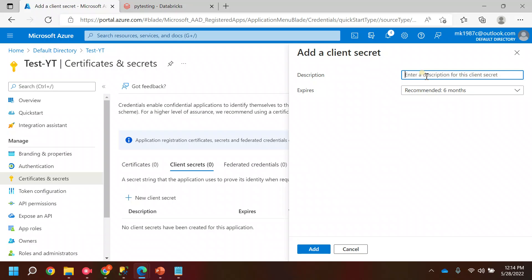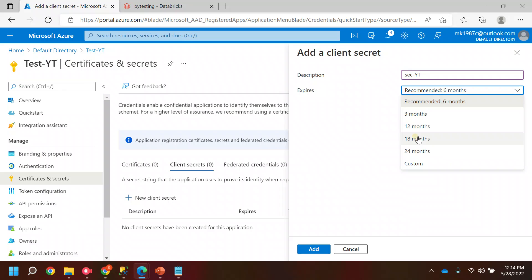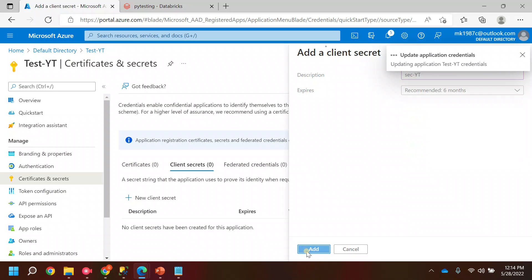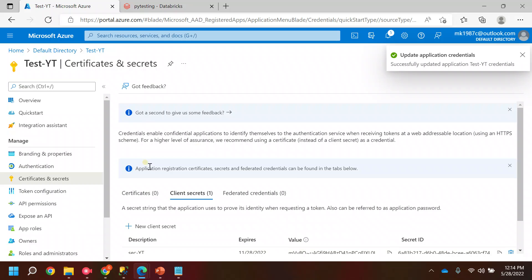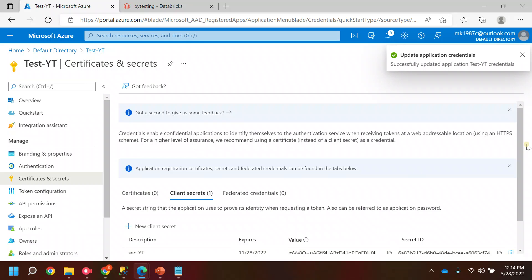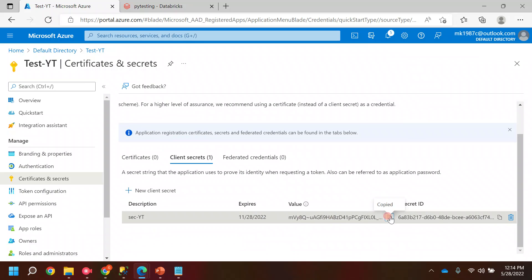You can name your secret anything, let's say 'secret_yt'. I'll set the expiry date — six months, three months, twelve months, or something — I'll keep it as default. Once done, you have the secret. Now you need to copy this secret and keep it safe.